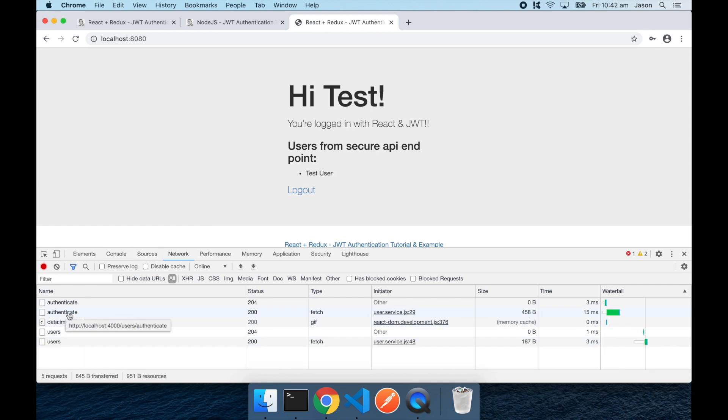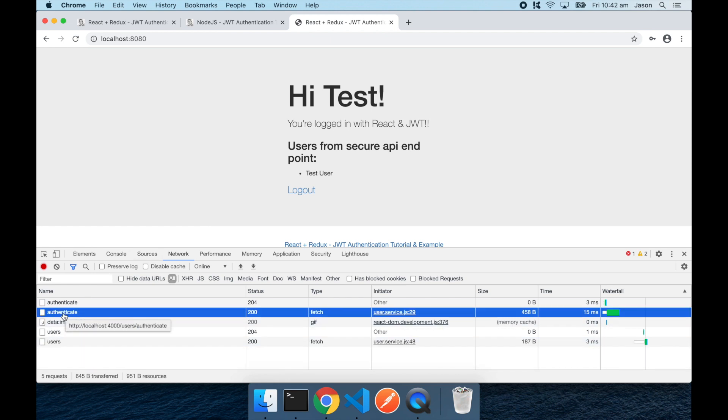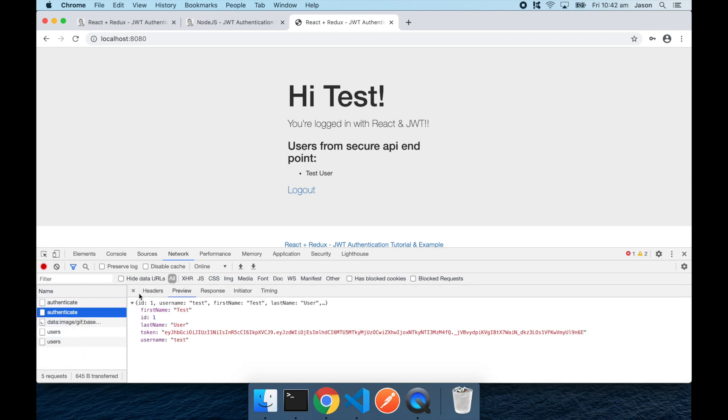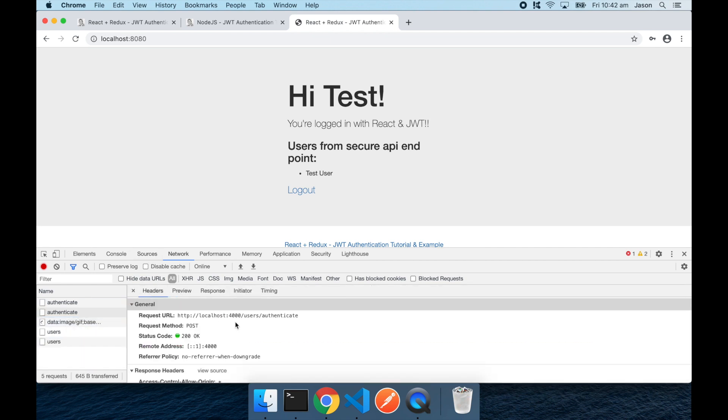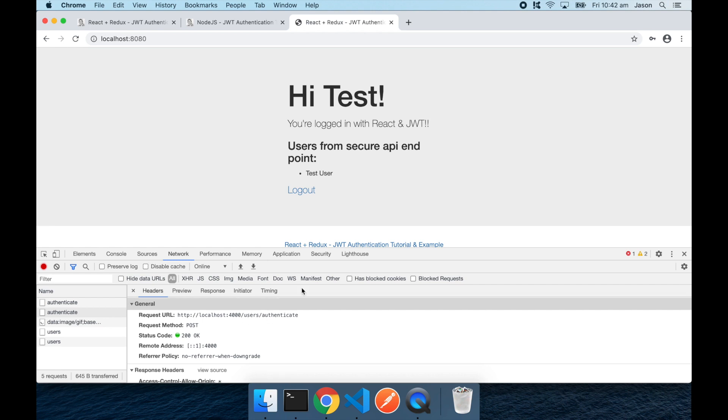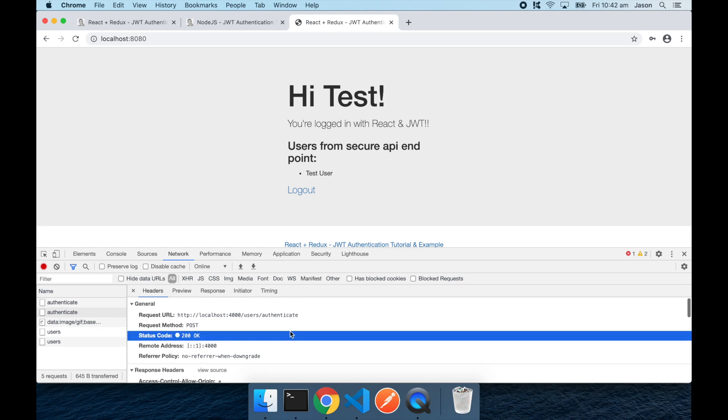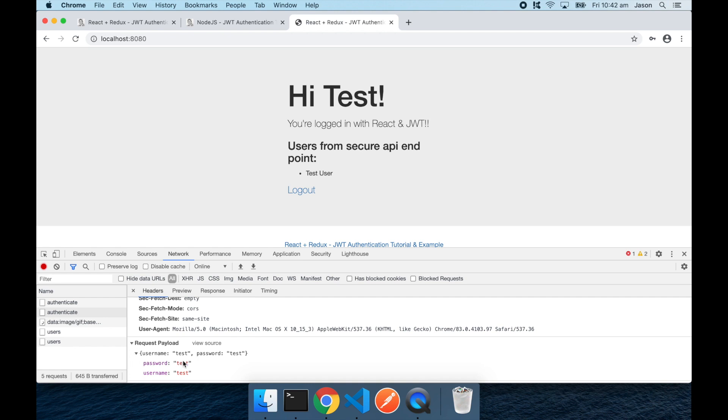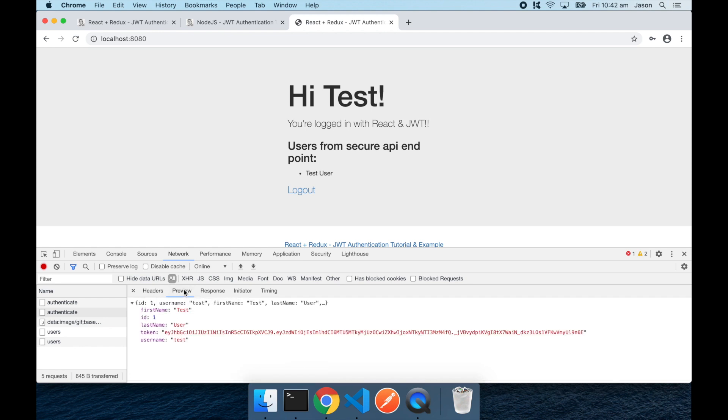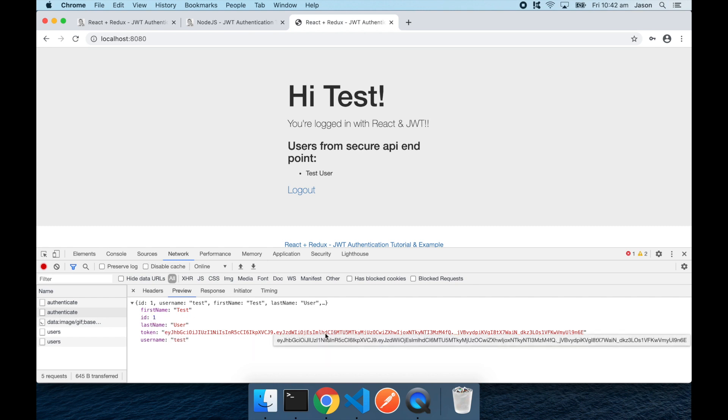We can see that a request has been made here to the authenticate route of the API. And it has sent our username and password test and test. And the response that it received back were the user details along with a JWT token.